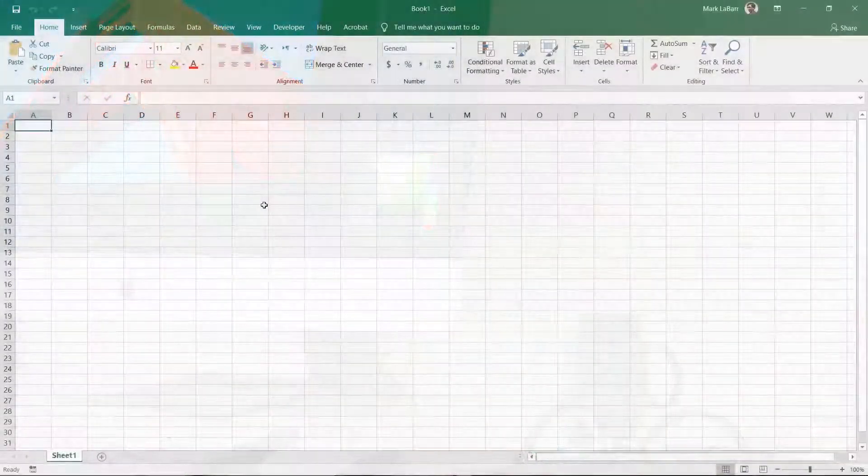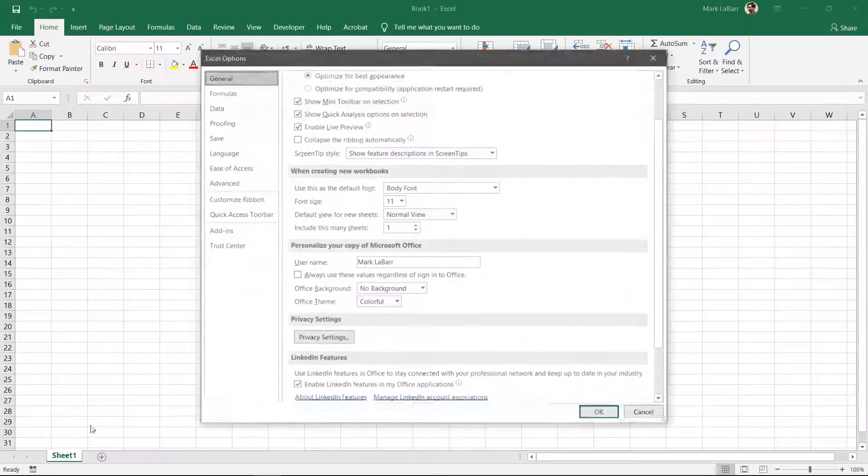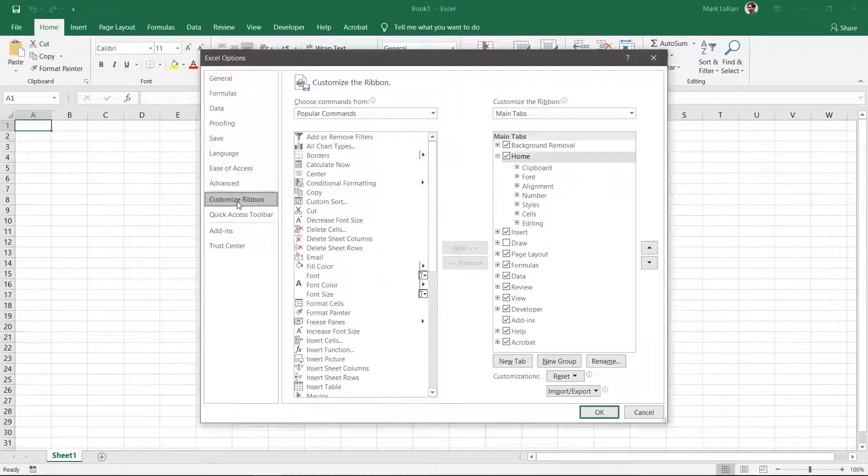Let's play a video in this spreadsheet. Click File, Options, Customize Ribbon, and check the Developer box on the right.